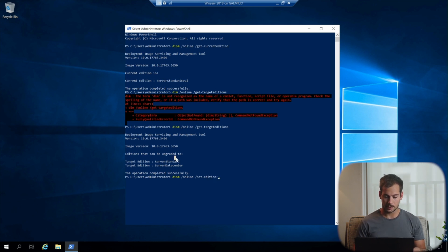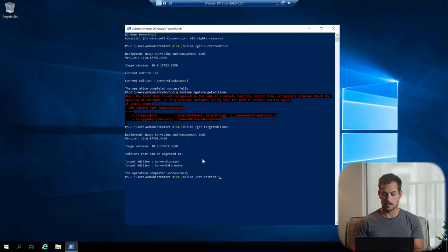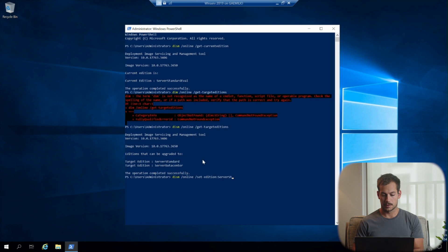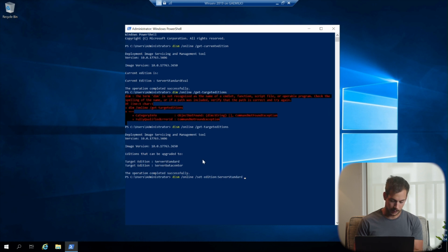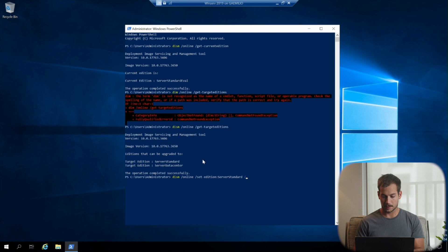Here we get a colon, and then we're going to pick one of these two editions. So if we want the full edition of the standard version, we're going to copy verbatim what the above text says, server standard. Okay, and then another space, and we have a few more things that we need to enter here.